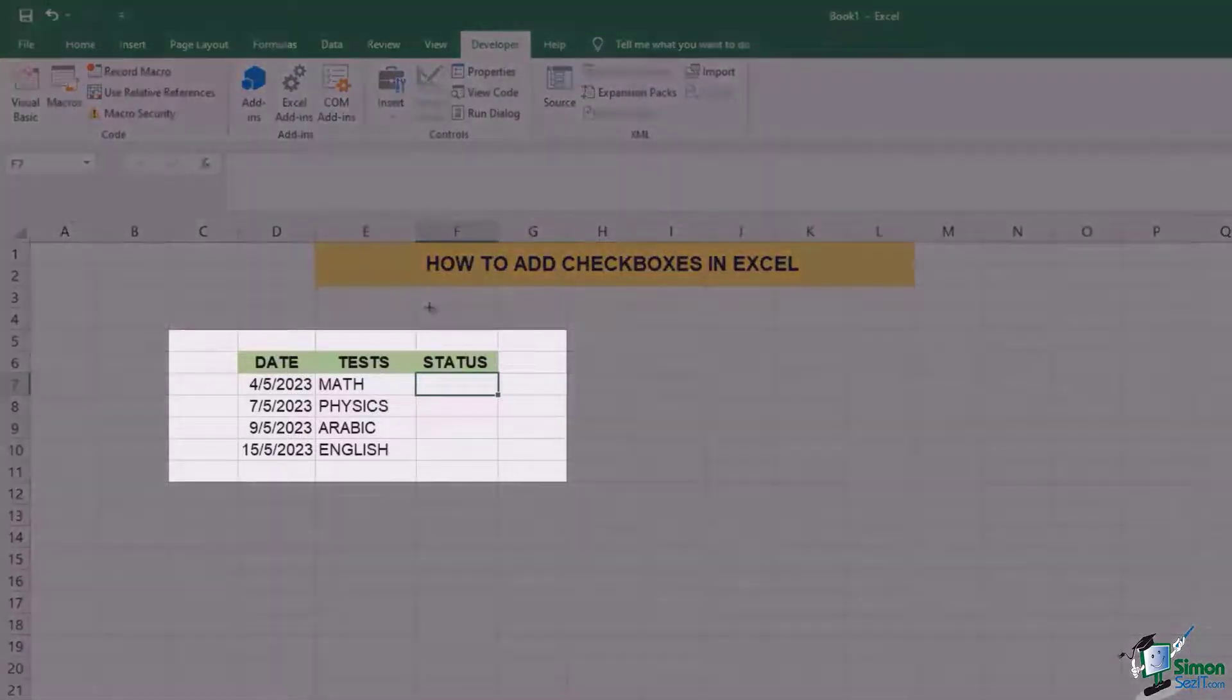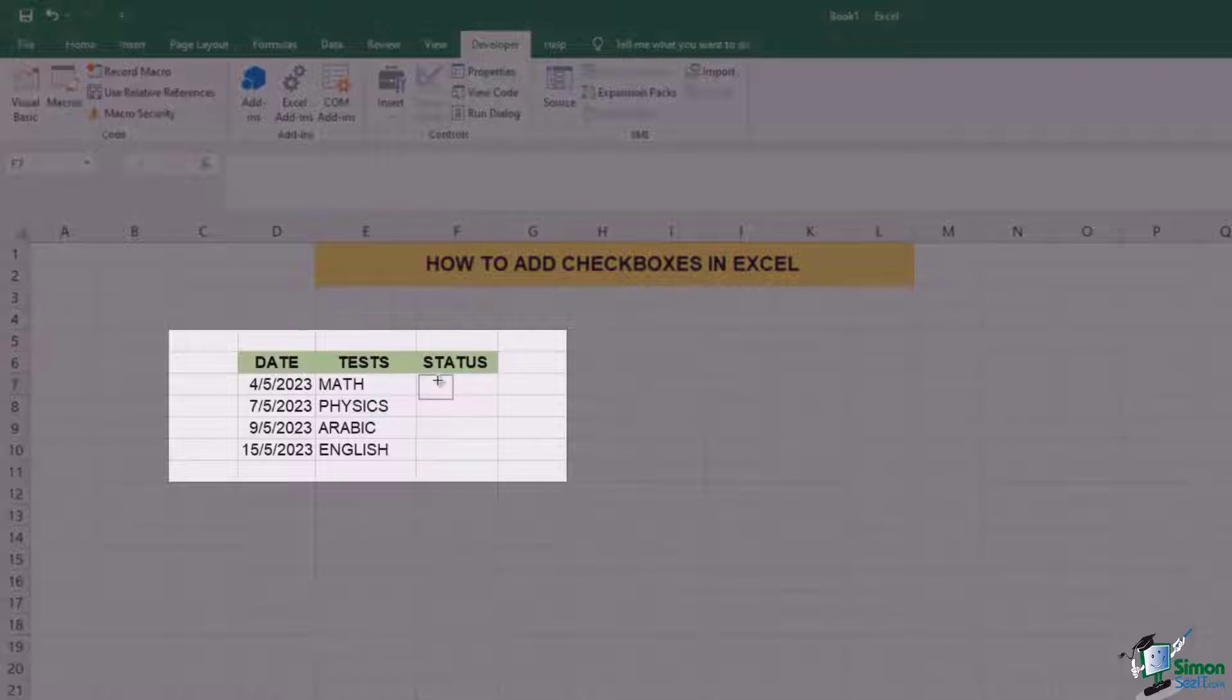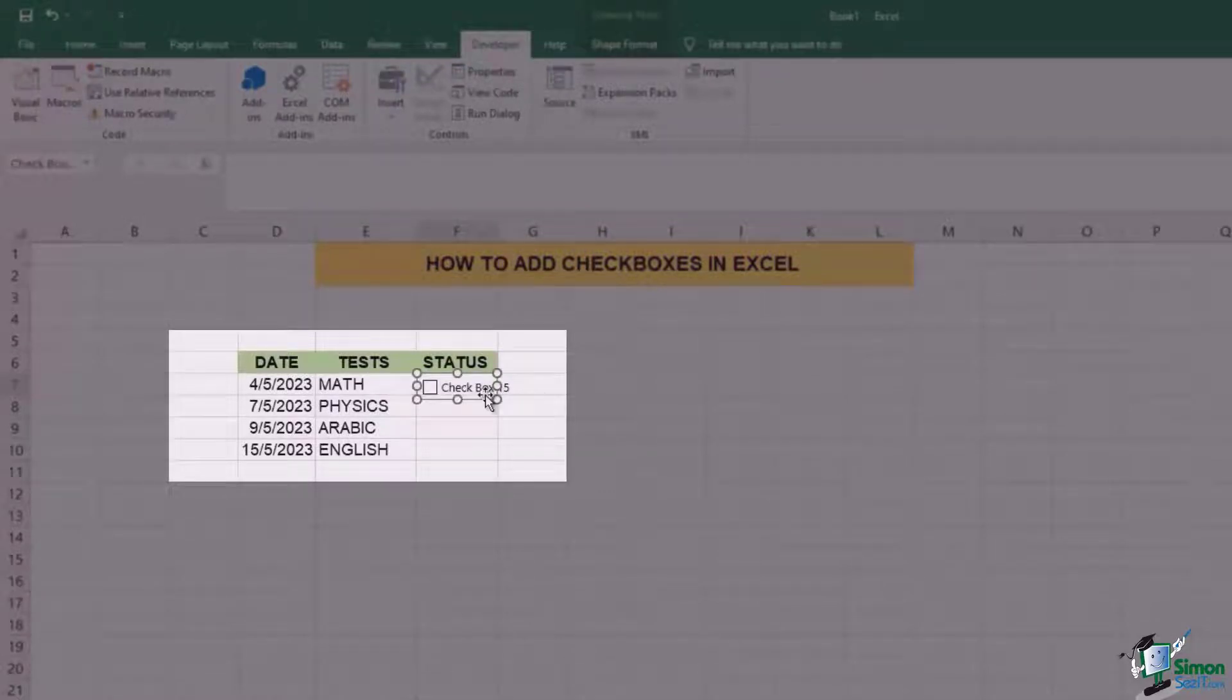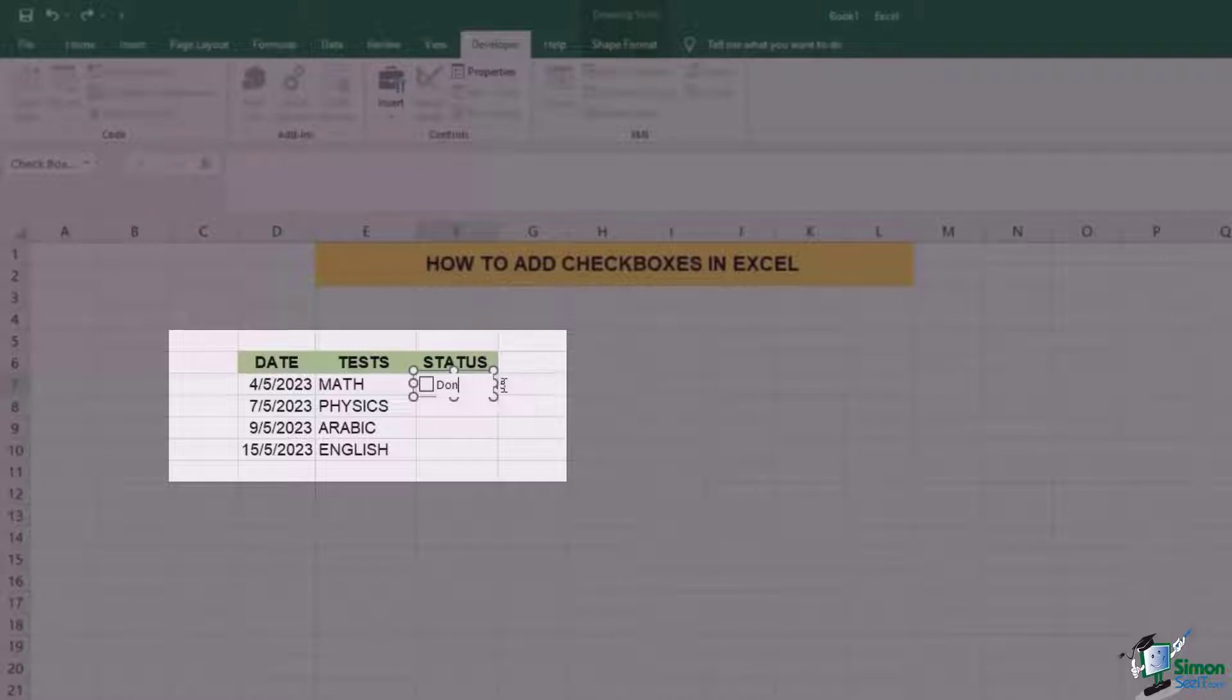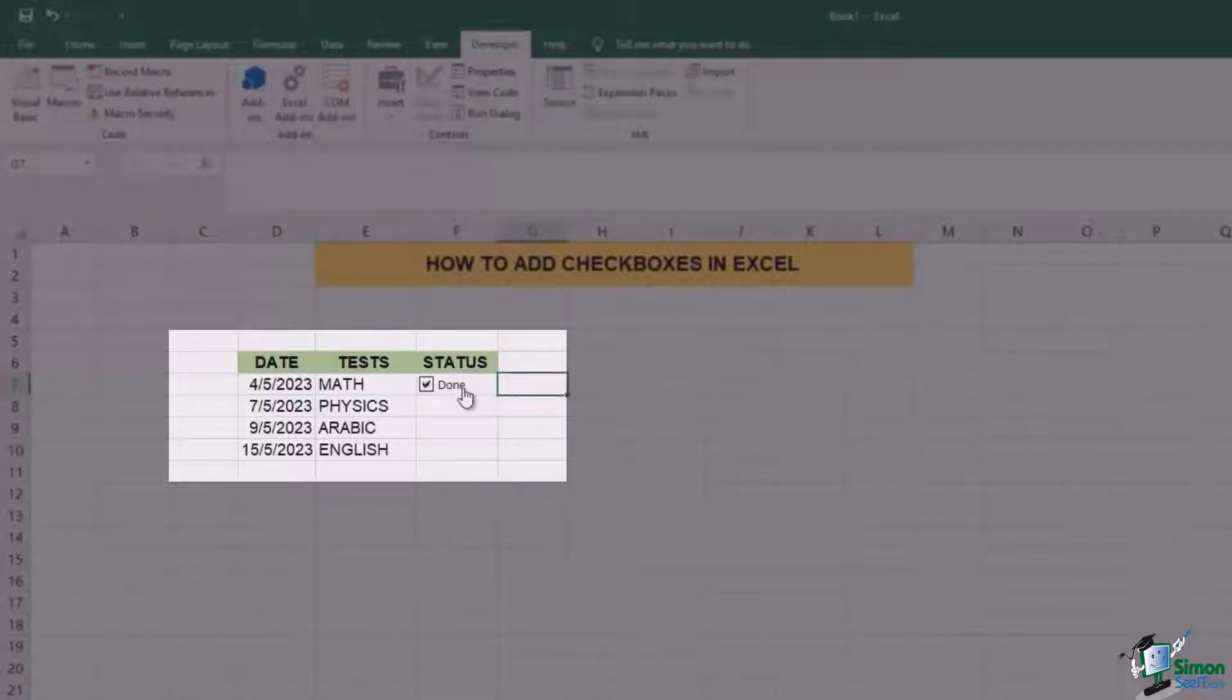You're going to see that the cursor has changed its shape. You can simply drag and then the checkbox will appear. If you don't want this text to appear, you can simply go and erase it or maybe just write done with it. This is how simply you can add the checkboxes.